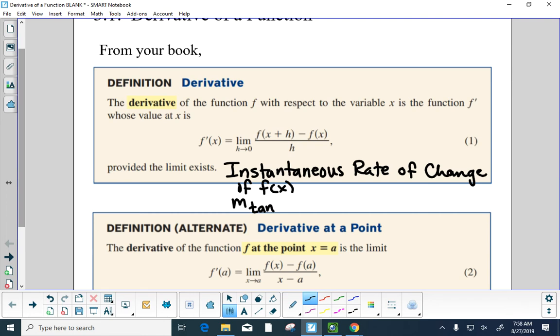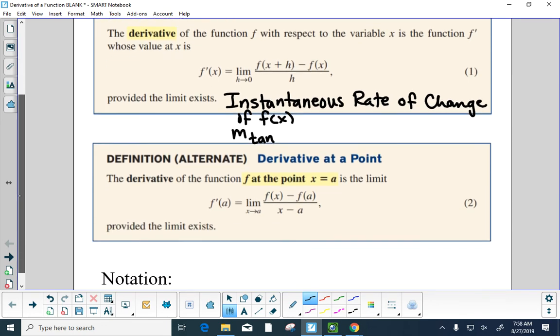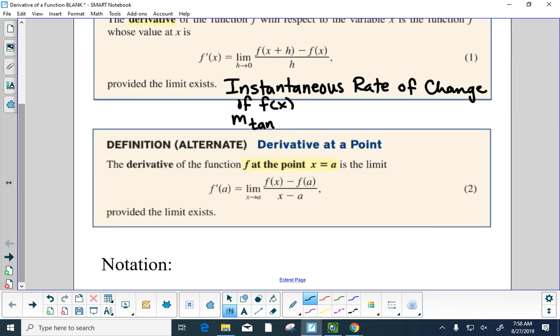It is such an important concept in math that we are going to give it a formal name. We're going to call it the derivative because it's a function in its own right. But there's also an alternate definition.